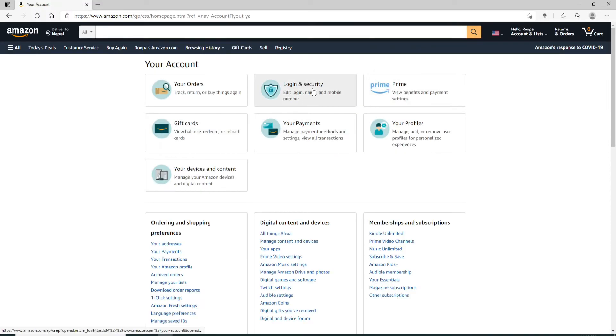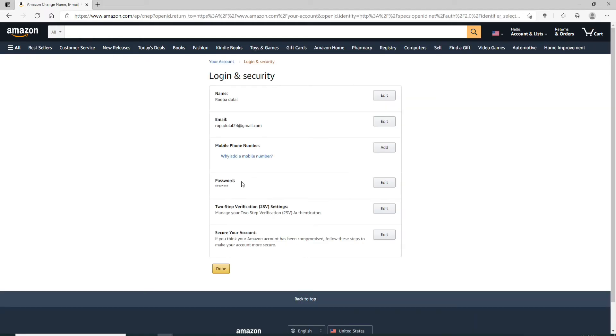At the fourth row, you'll be able to see a password option. Click on Edit right next to password.